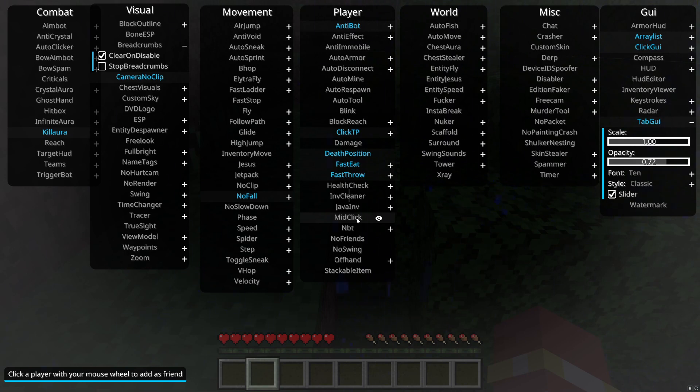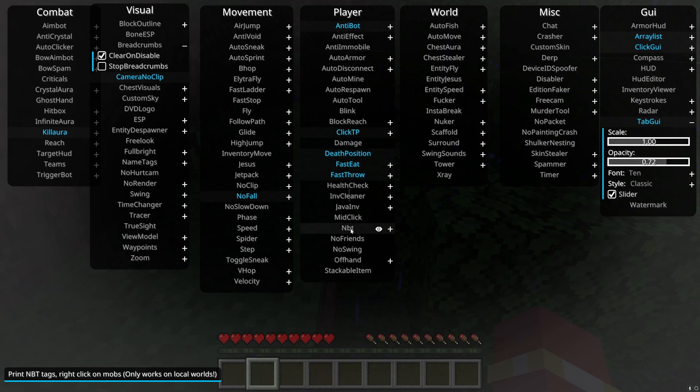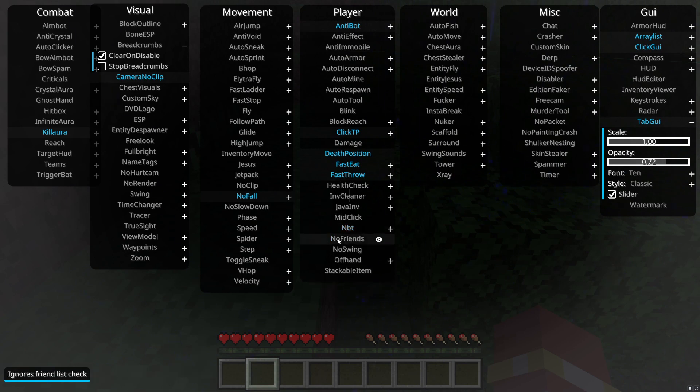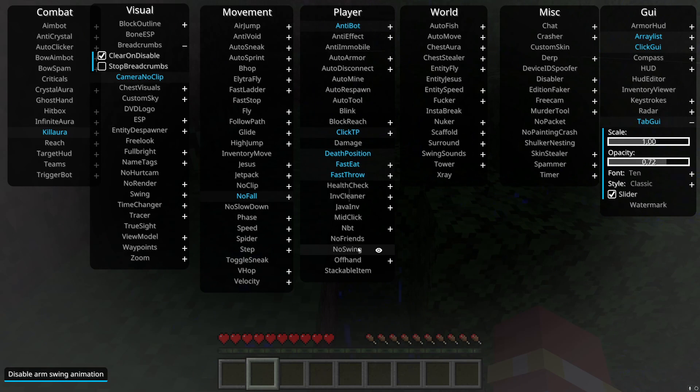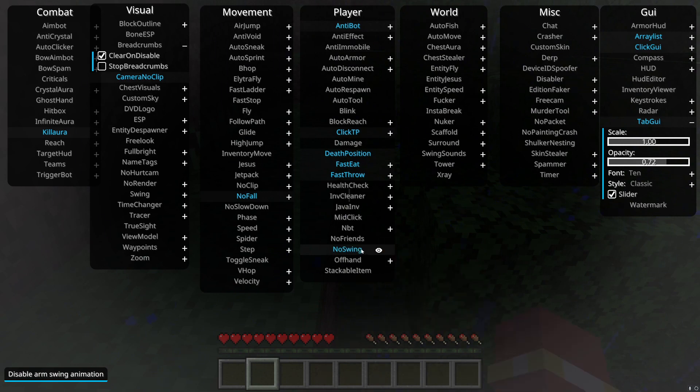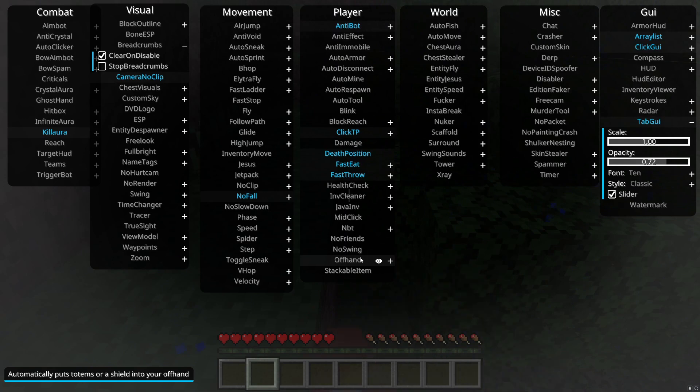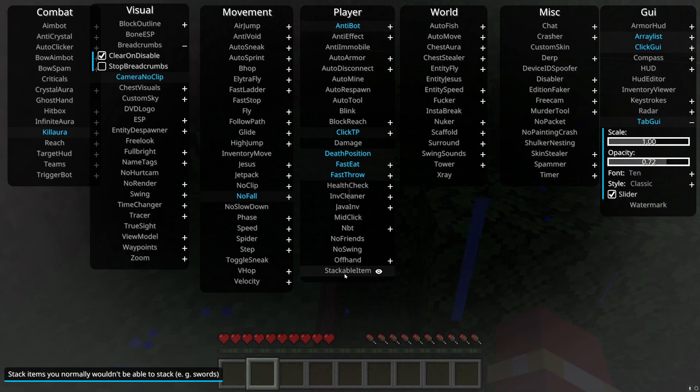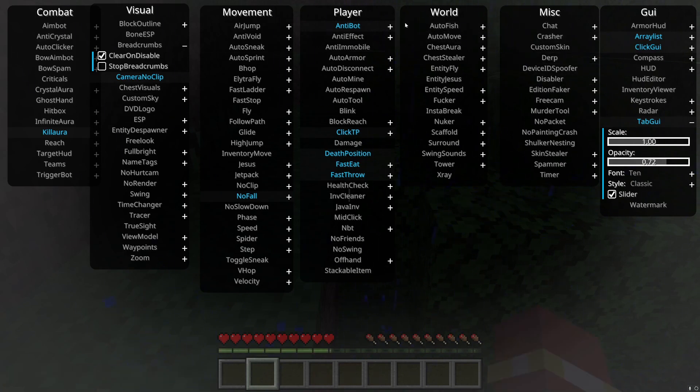Click a player with your mouse wheel to add as a friend. Oh that's neat. NBTs, okay, that's kind of hard. I'll explain that probably, that's a whole other video. No friends, ignores your friends list check. No swing, I guess, oh it stops your arm from having that cool little swing. It stops it. Offhand, it automatically puts totems and stuff like that in your offhand. Stackable items, it stacks unstackable items. I don't know if that's local or not.